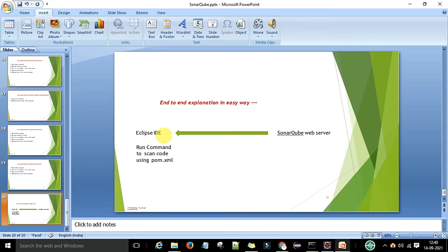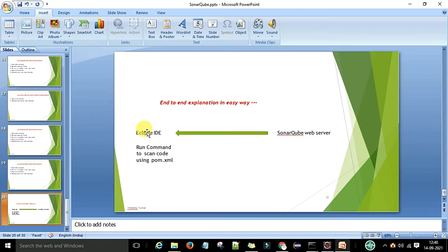In my Eclipse IDE I have three automation test cases and two different packages. To display the report on the SonarQube web server for scanning purposes we will run a command, and we need the pom.xml to run this command because if we are working with a Maven project we need the pom.xml.